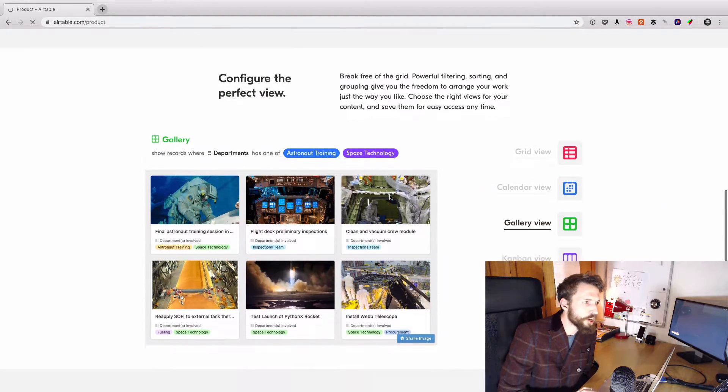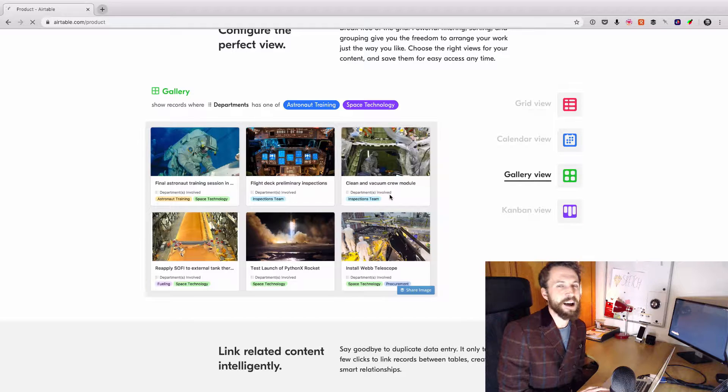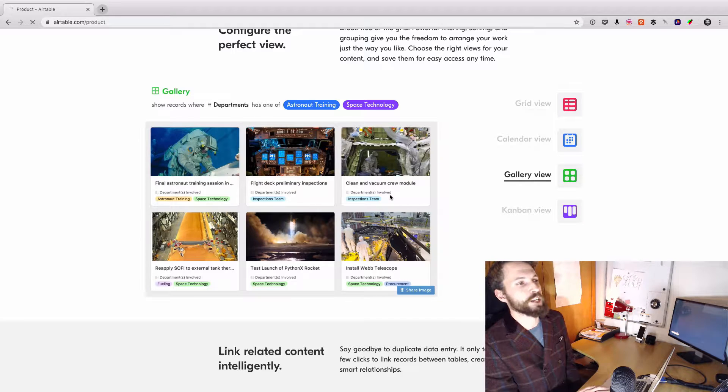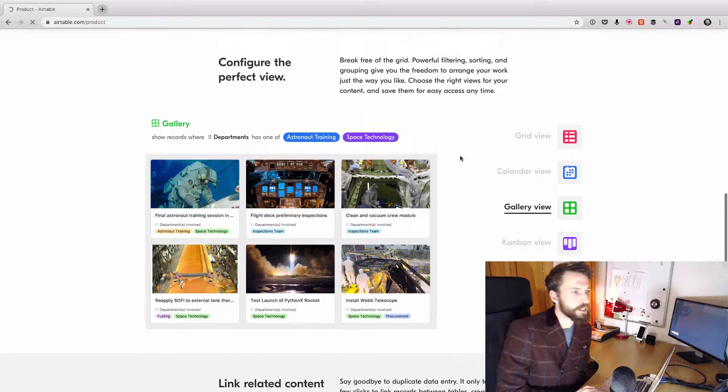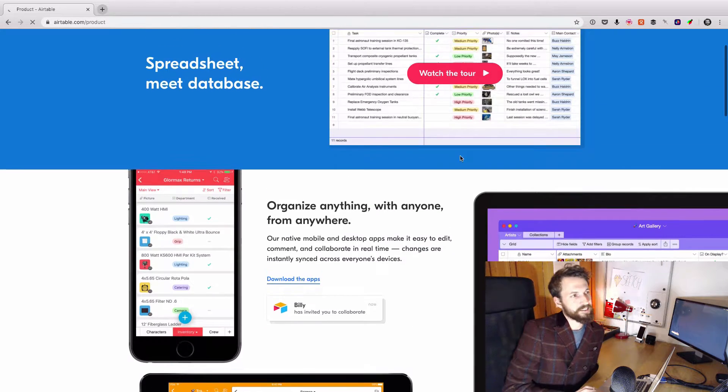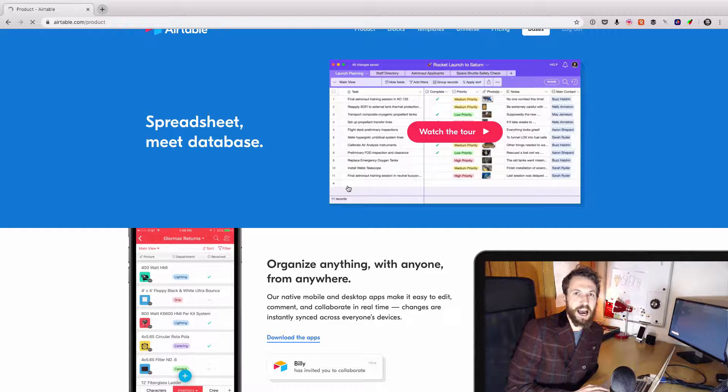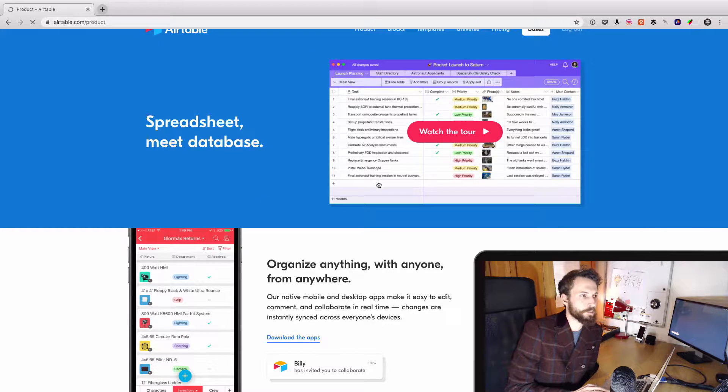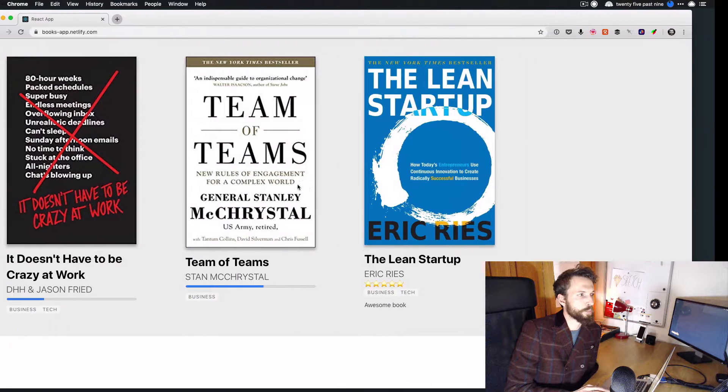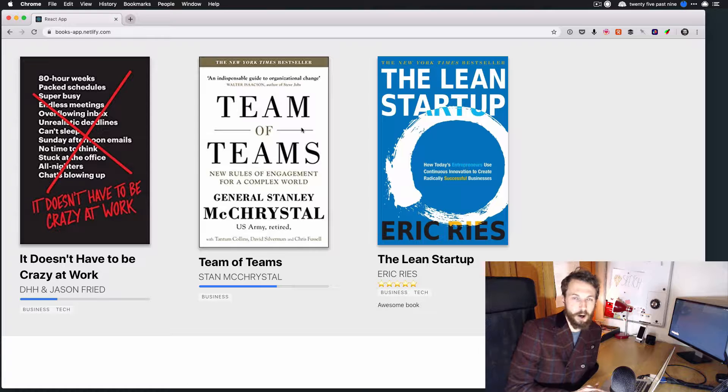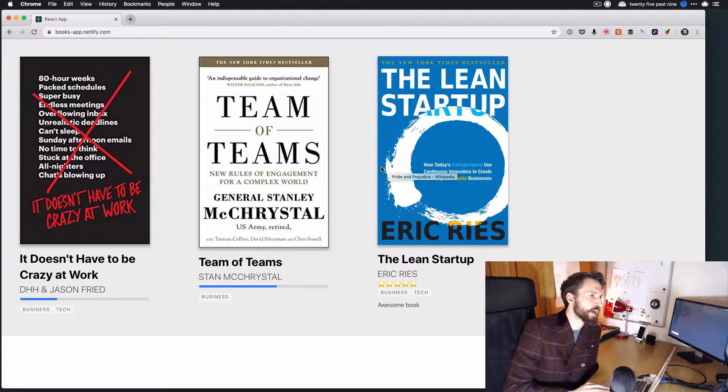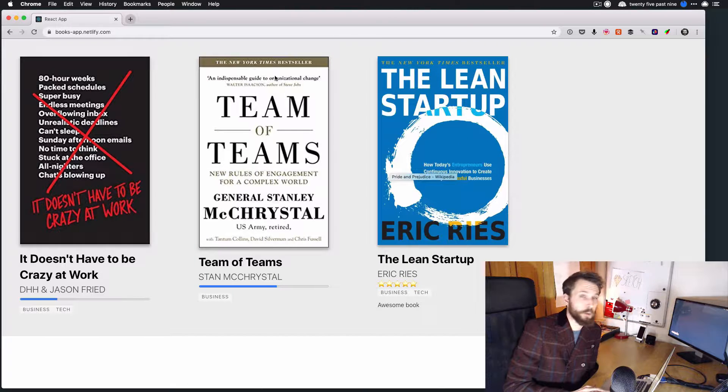And one of the nice things about Airtable is that they have a really, really good API. So I was thinking that I could set up an Airtable database and then have that Airtable database populate this app on my website. And so that's what we're going to do.